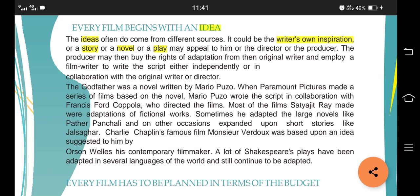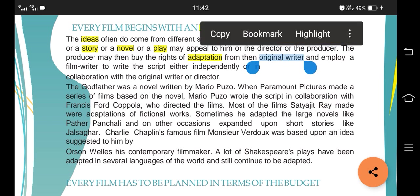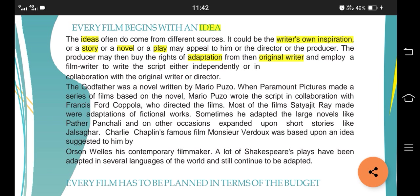Now a very important term is adaptation, which basically means transforming a story in whole or in part into a fiction film. So one source of art gets converted into another genre. The original writer is basically allowed to write a script independently, or he or she can write a script in collaboration with the original writer or director.